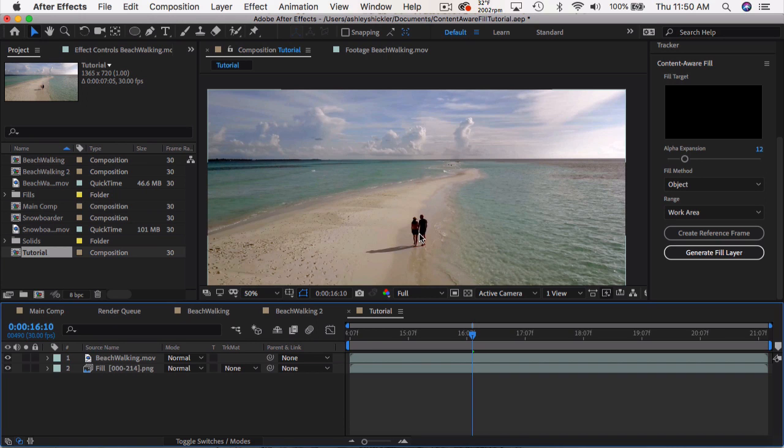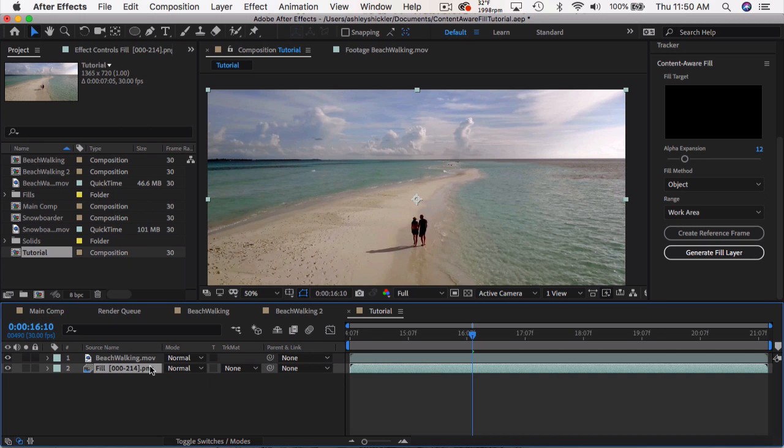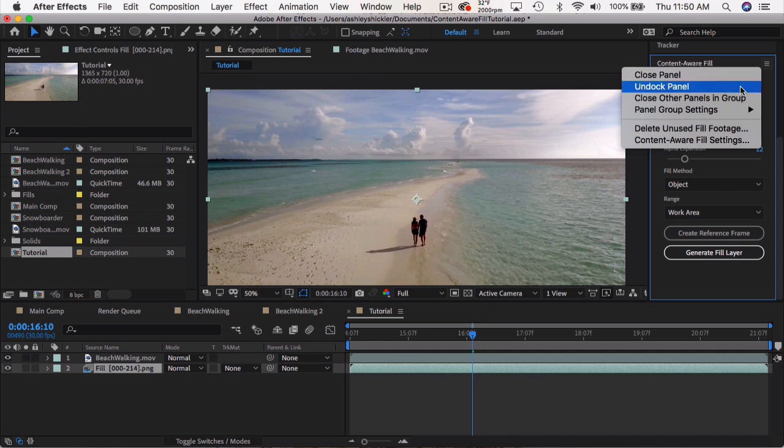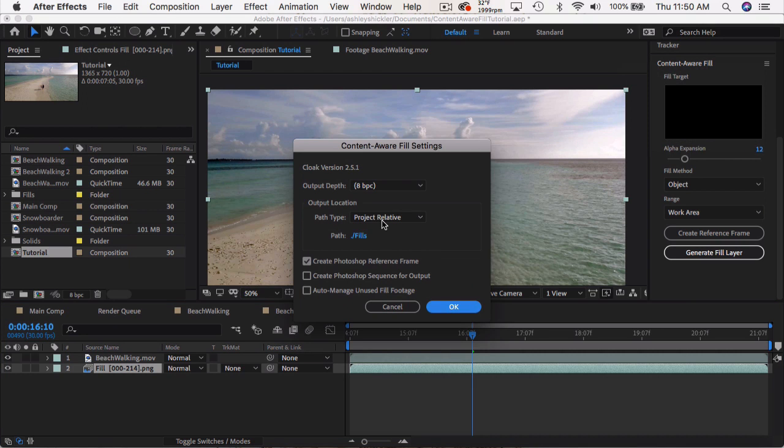A couple things to keep in mind, this fill PNG sequence takes up a lot of space if you do a lot of clips or if you redo it a lot of times. To find out where this is stored, you can go to your content-aware fill settings, and the file path, where it gets saved, is going to be in the same folder as your project file, and then there's going to be a folder called fills.